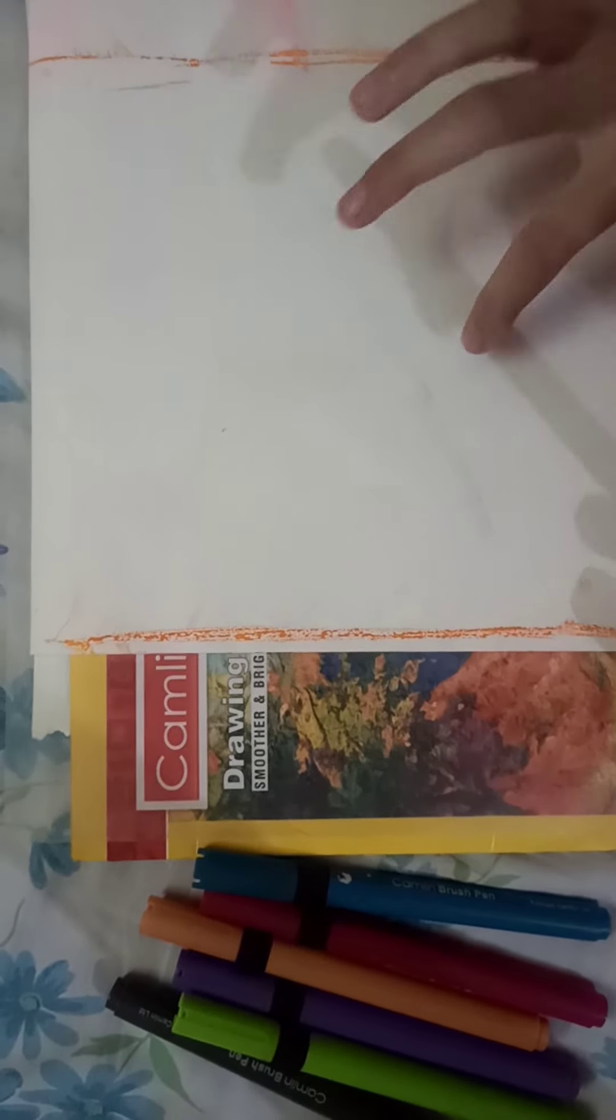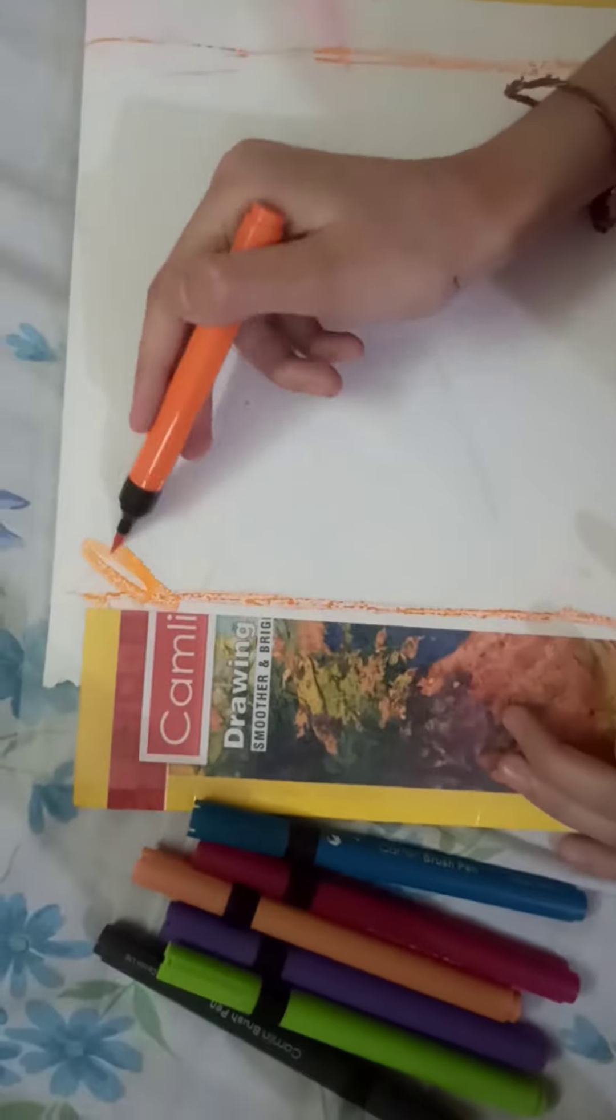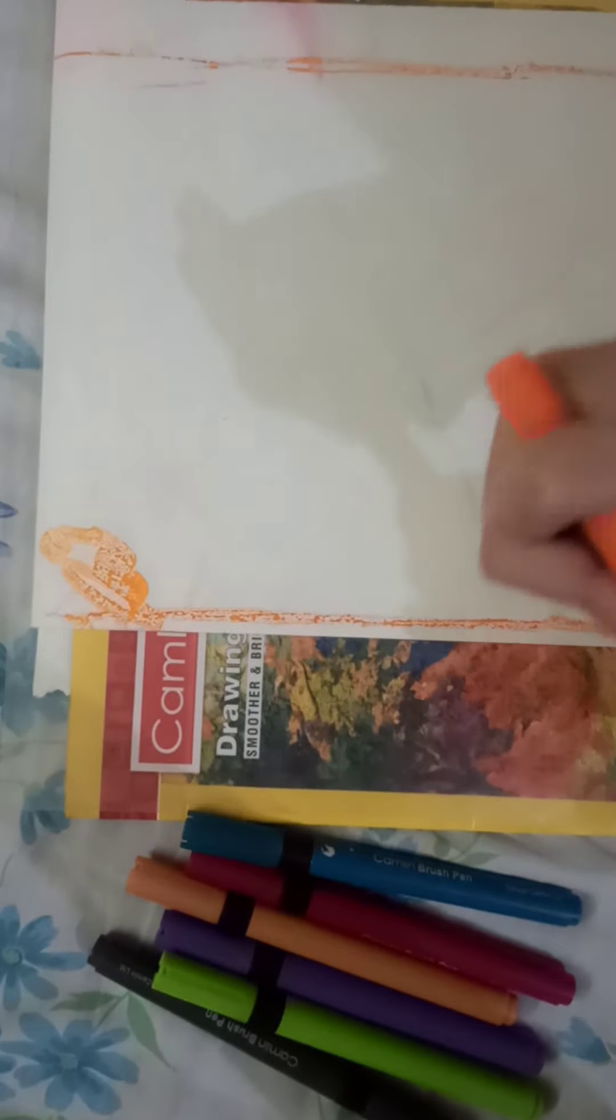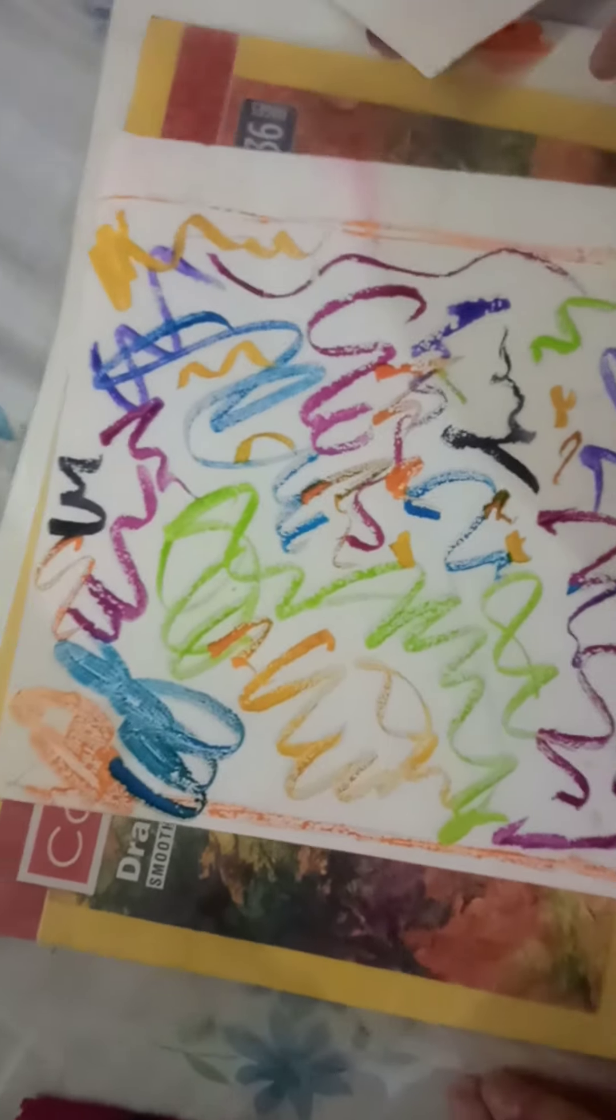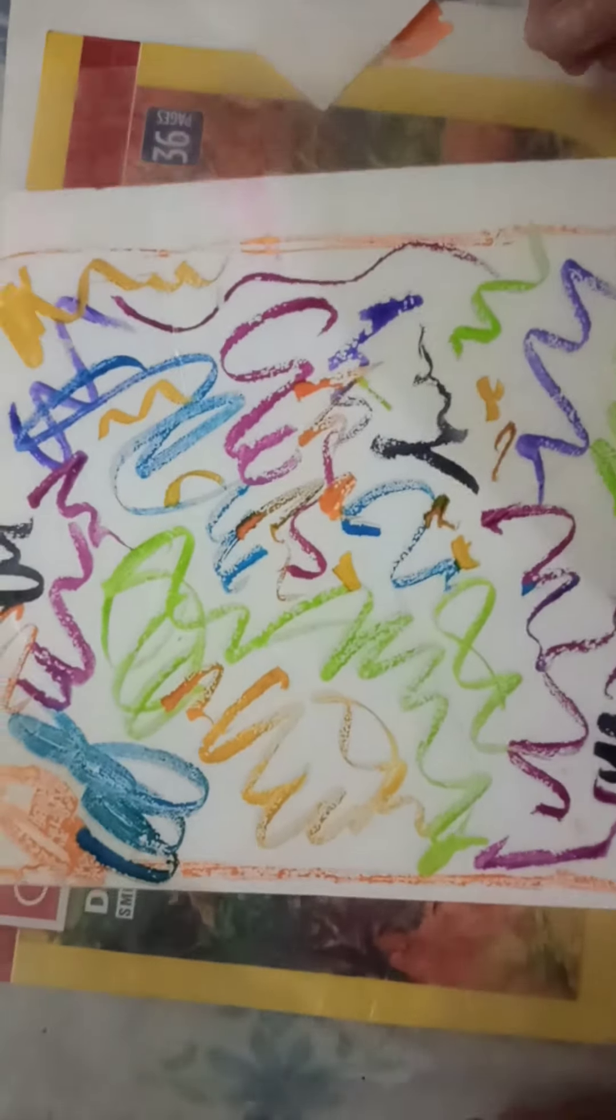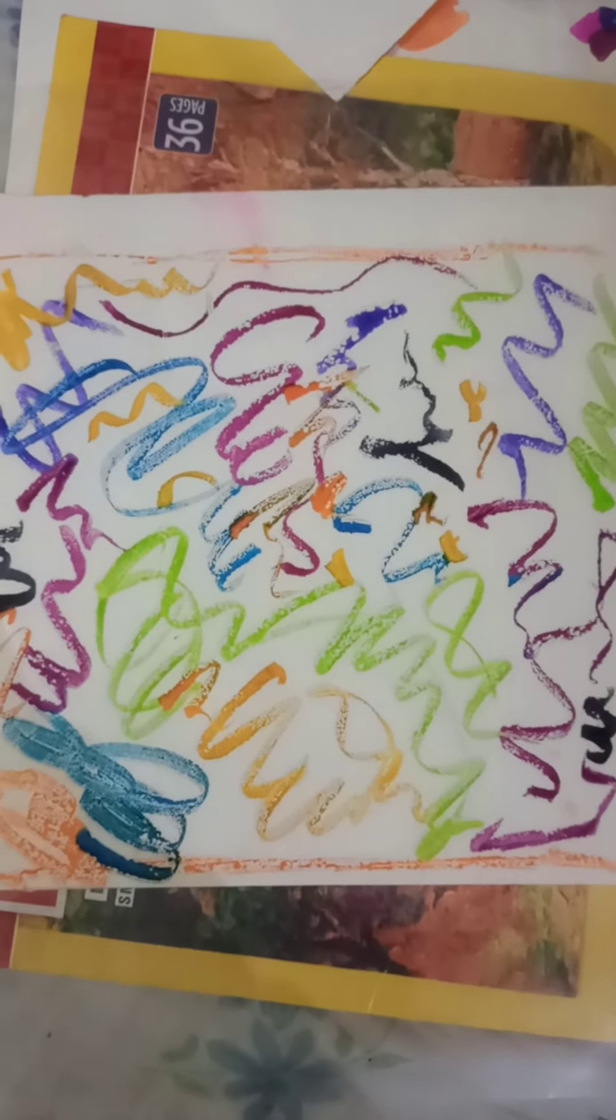And take your plastic thing and just randomly add colors here and there. Yes, so it kind of looks like a mess right now.